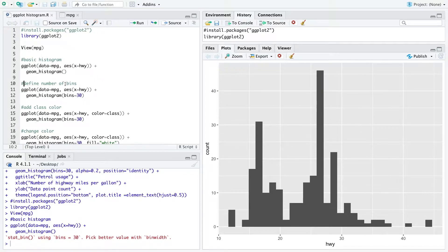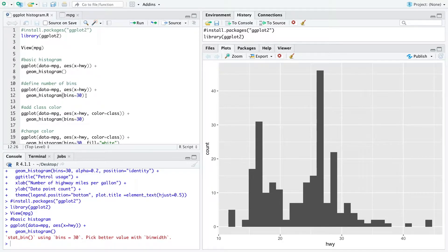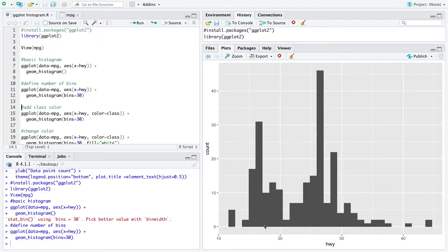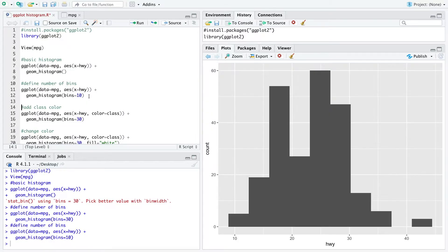When we want to define the number of bins of the histogram we can define it within here. For example, if I want to have 30 bins then we get this kind of plot, but when we only want to get 10 bins we get only 10 bins within the histogram.